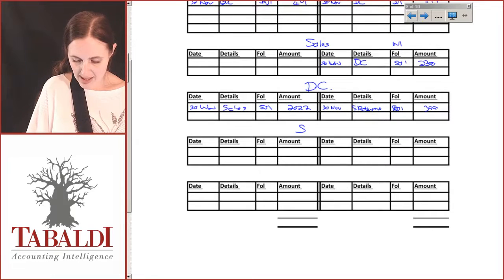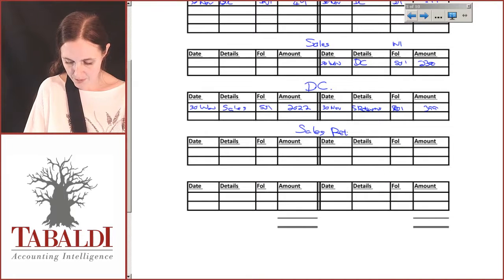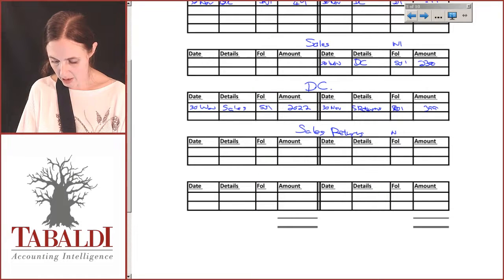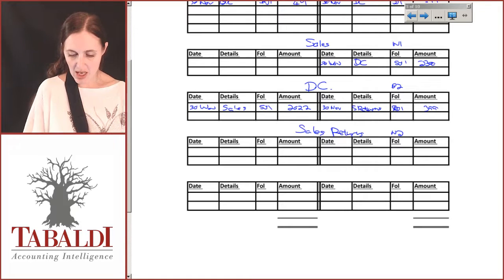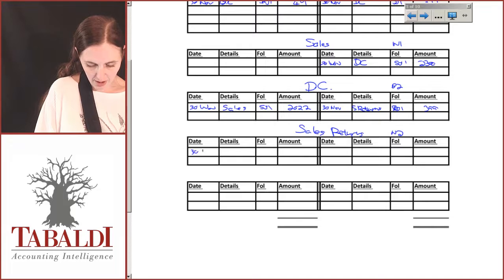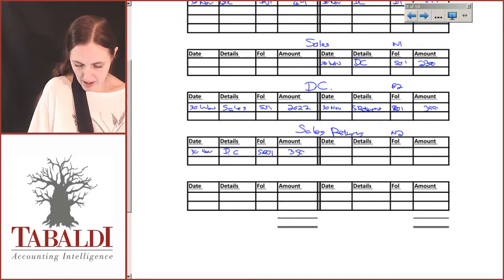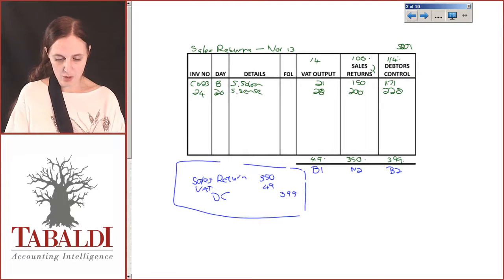I need to create a sales returns account, numbered N2. My sales returns go on the debit side, 30th of November, debtors control, folio SRJ1, and the amount is 350. That is my sales returns journal posted.